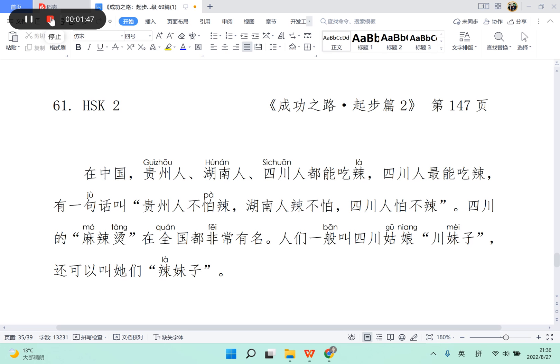有一句话,叫贵州人不怕辣,湖南人辣不怕,四川人怕不辣。四川的麻辣烫,在全国都非常有名。人们一般叫四川姑娘川妹子,还可以叫她们辣妹子。